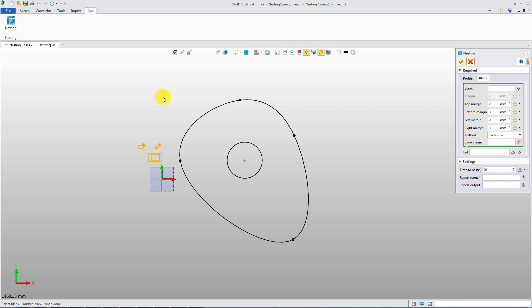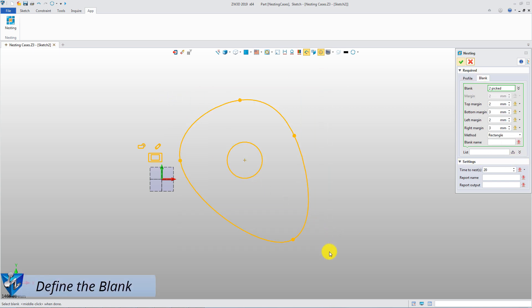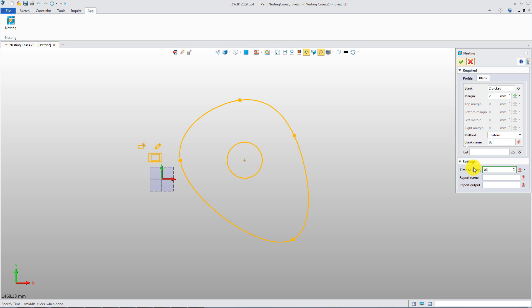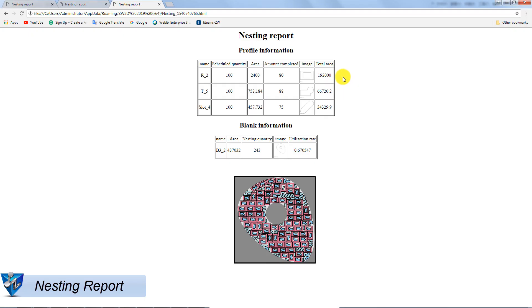Pick these two curves as one blank. If you give a longer calculation time, you will get better results. This is the nesting result.